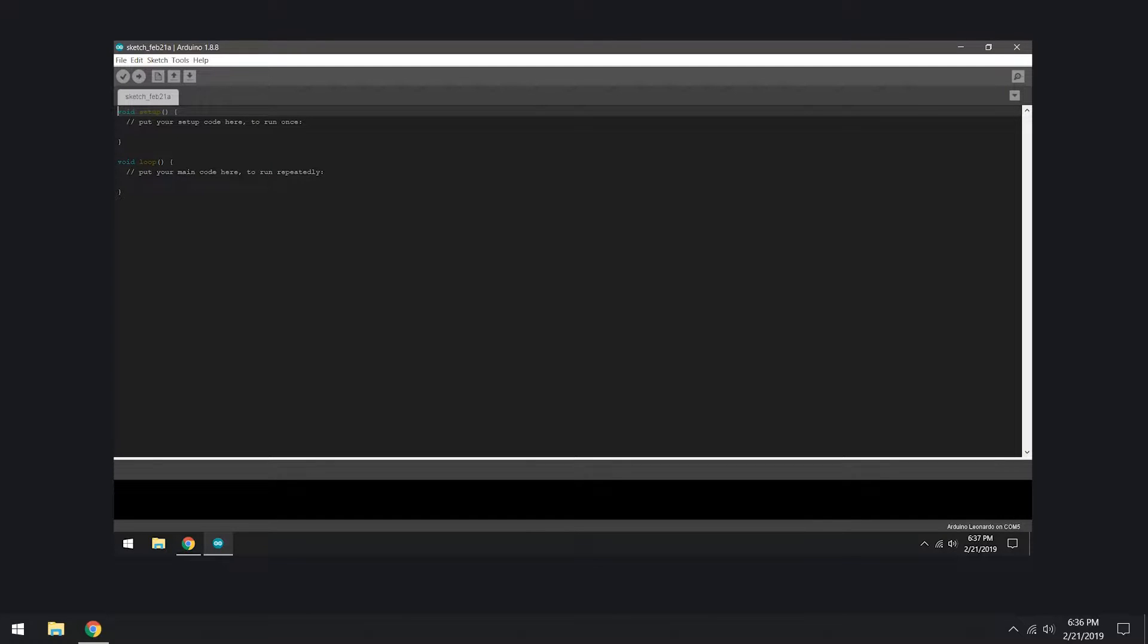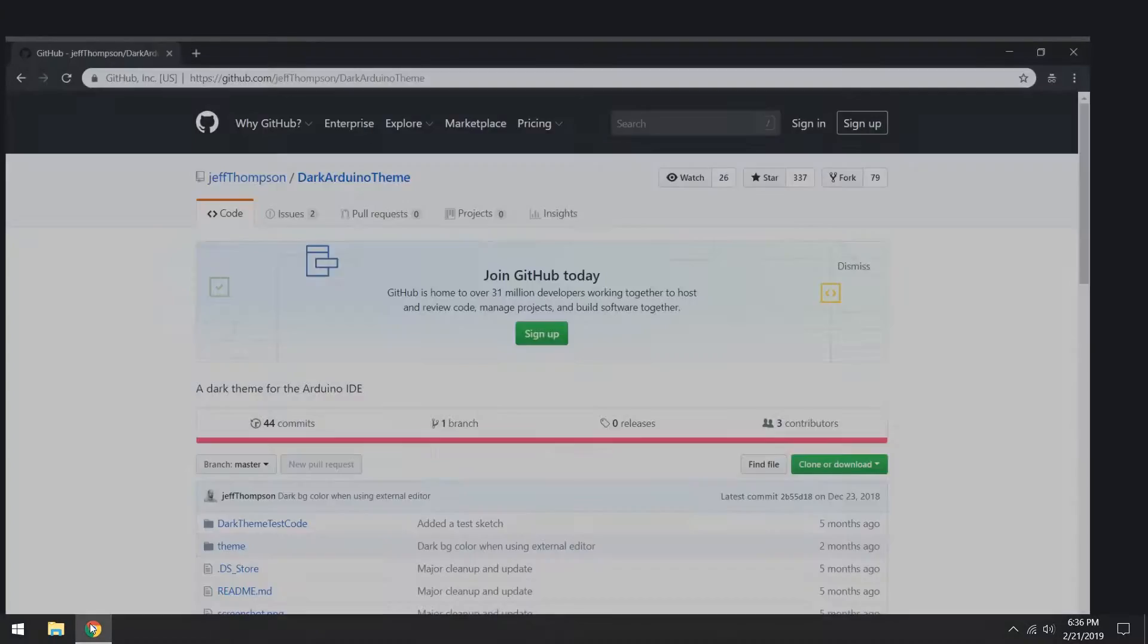I am regularly asked how I enable the dark theme for my IDE software, and in this tutorial I'm going to show you how it's done. This change is purely visual and has no impact on the performance of the software.